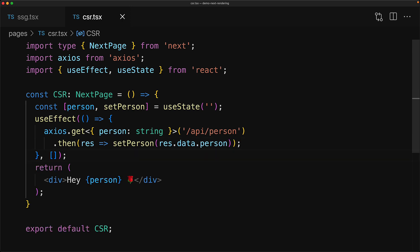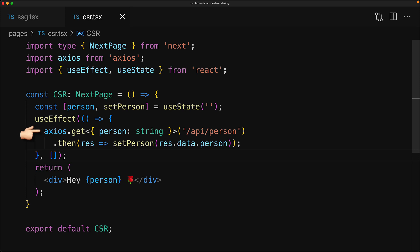Now here's what will happen when the user requests this page. Next.js will call this component and it will render a string containing hello with an empty string which is the initial value of the useState for this particular person. Once the page gets hydrated by React within the browser, this particular useEffect hook will run. It will load the data and then trigger a re-render with the actual person string by calling setPerson.